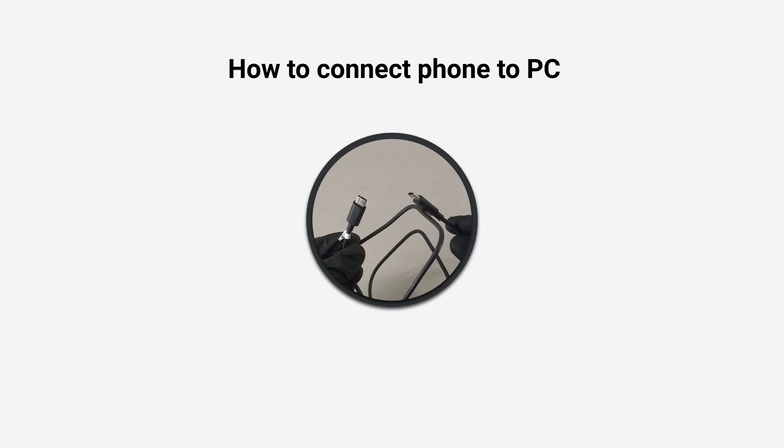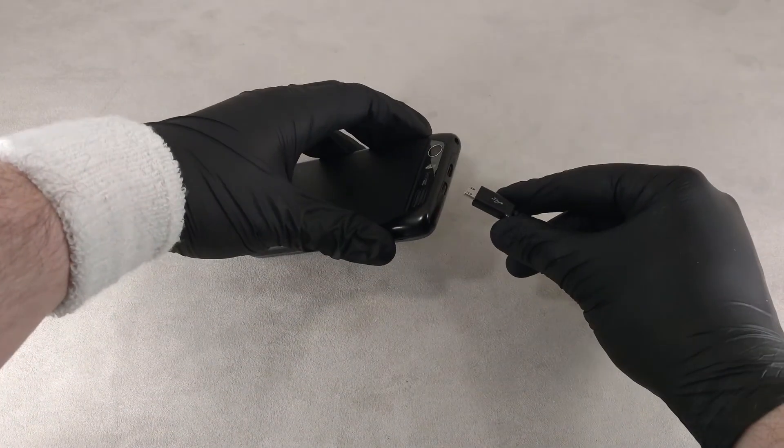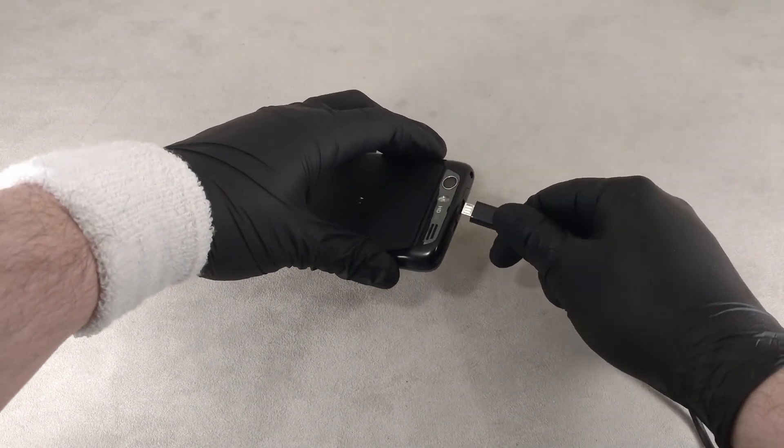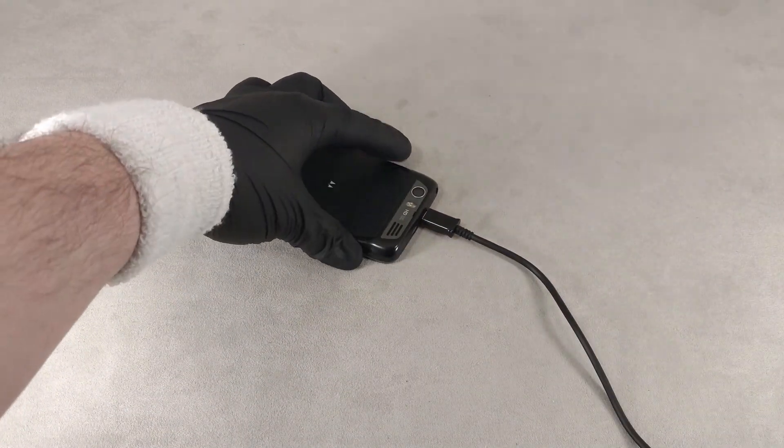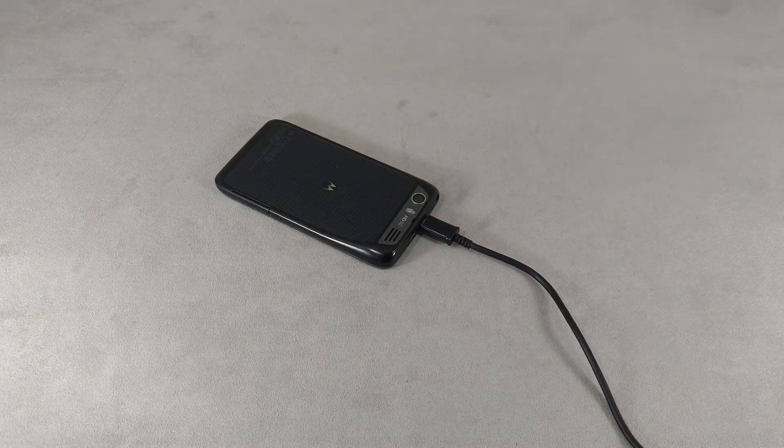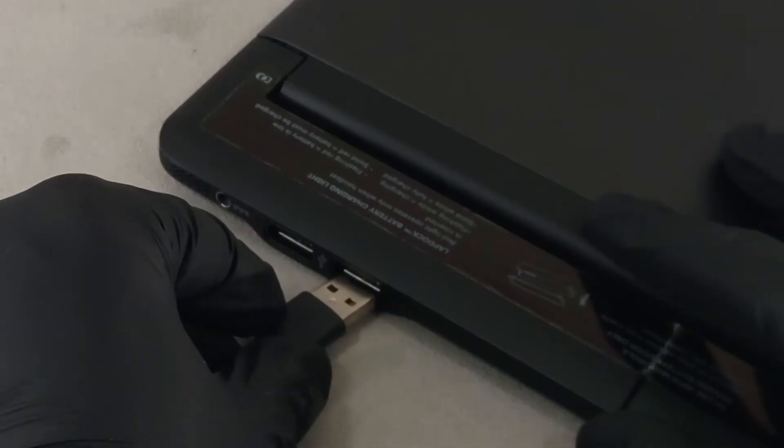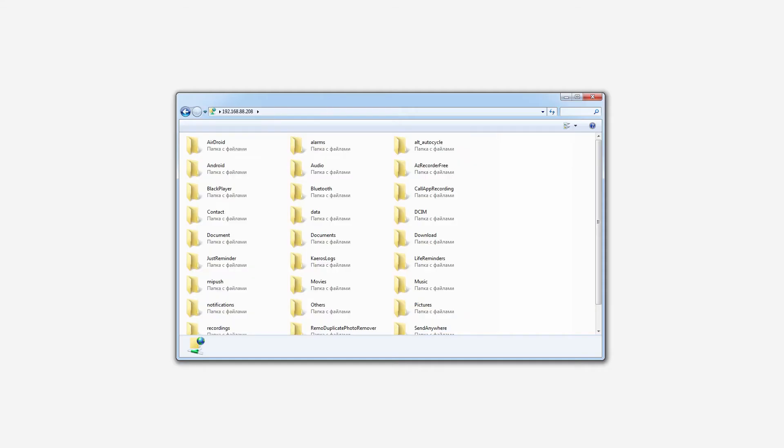Hi guys. Today I'm going to show you a few ways to connect your Android phone to your computer. The video shows three ways of connecting your phone to your PC via USB cable, Wi-Fi, and Bluetooth.